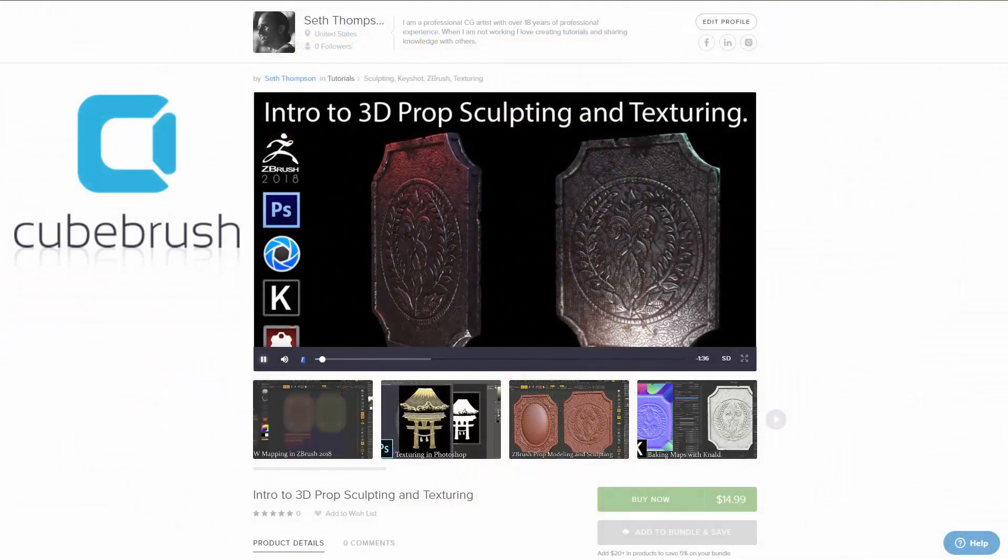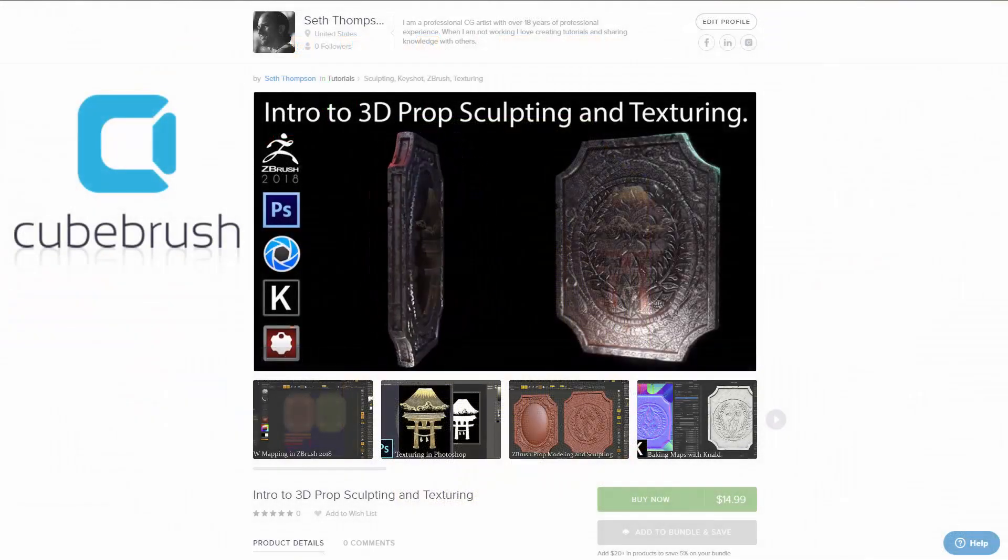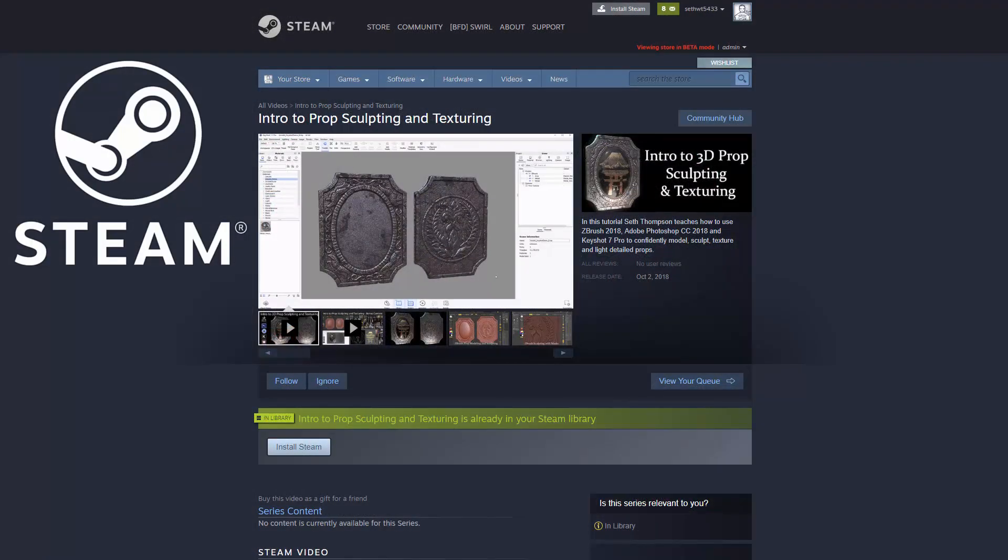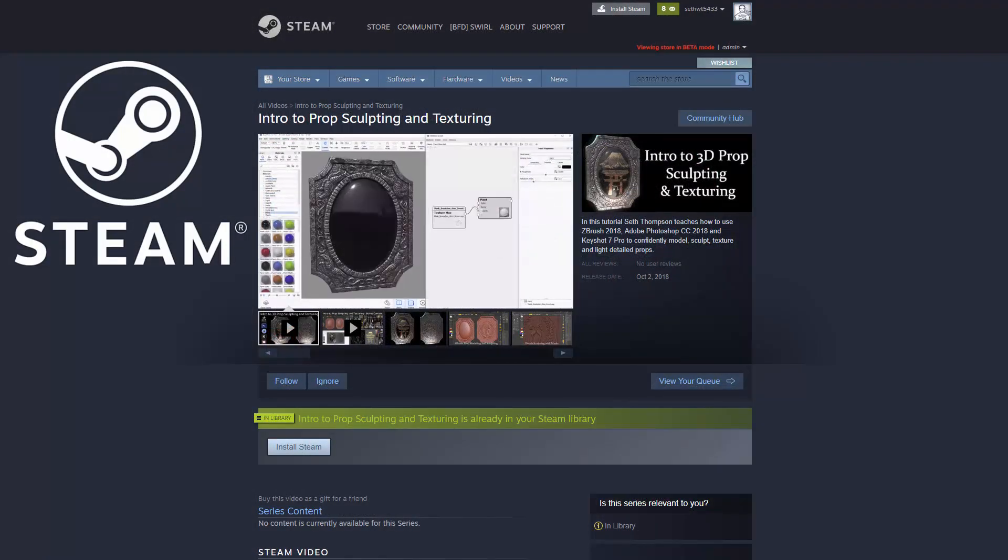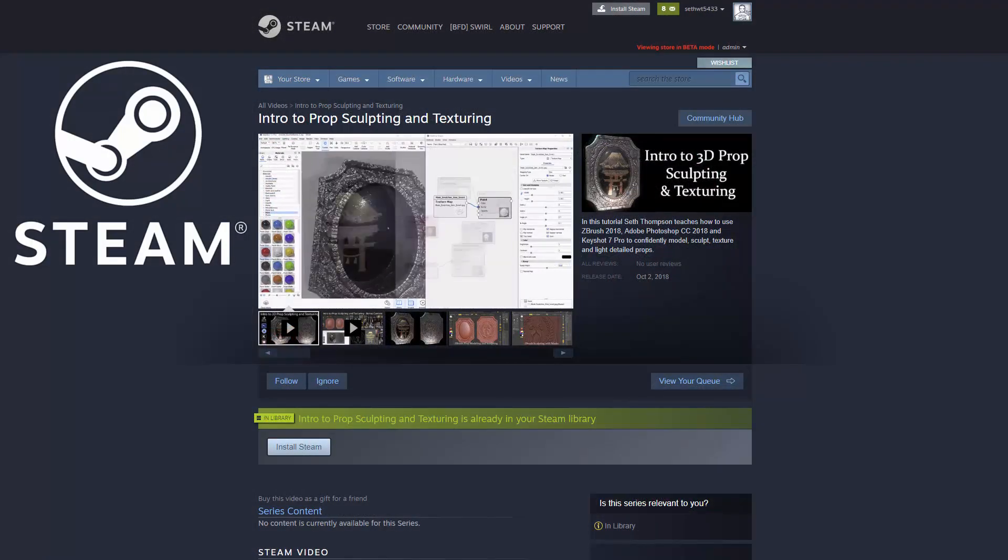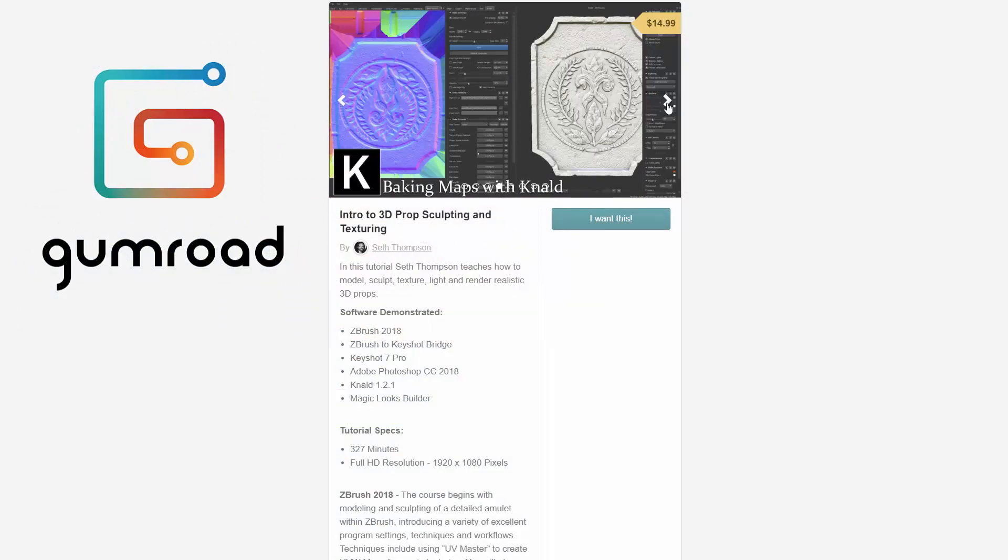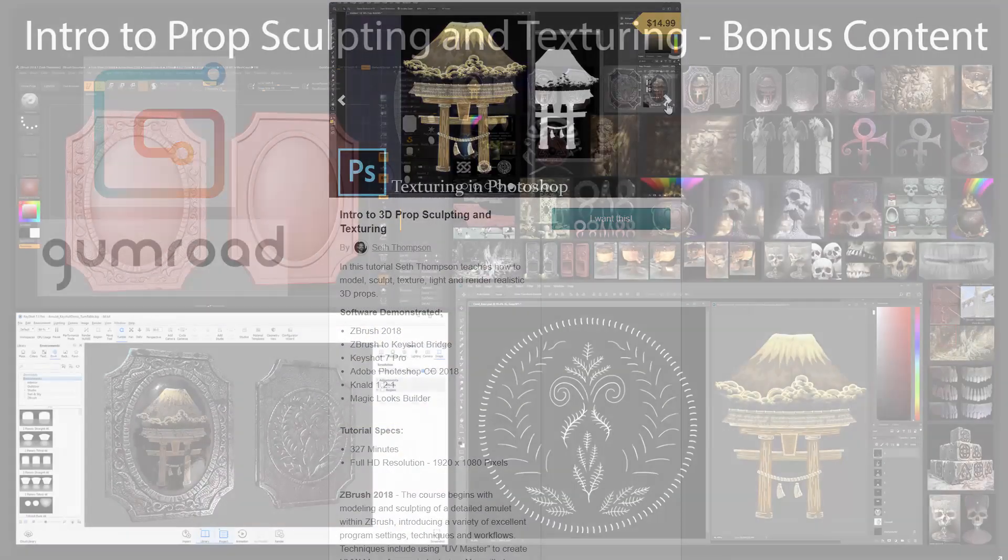This tutorial and its downloadable content is available now on my QBrush, Gumroad, and Steam stores, which are linked in the description below. Watch the following video to see what is included with your purchase.